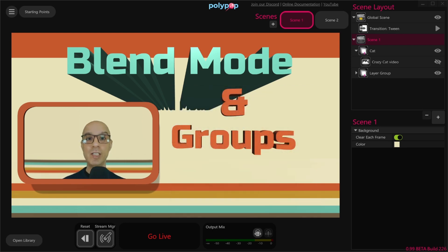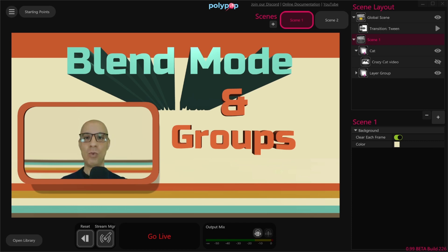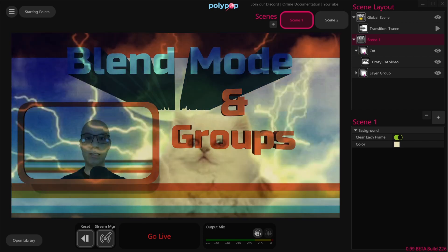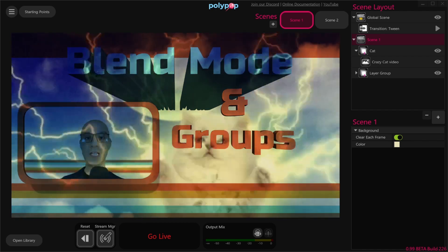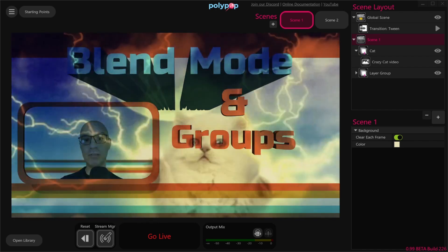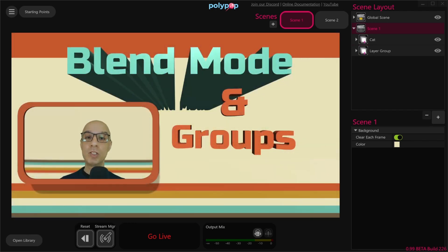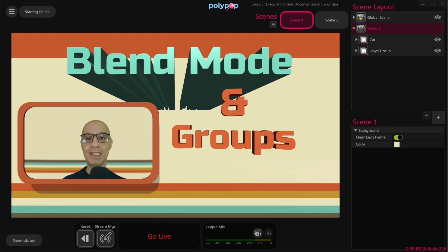Now because the video's colors blend with the scene and we can actually see what's underneath the video, we can enlarge it to cover the whole screen and make the alert much more interesting and immersive — like this. Now it's very important to know that blend mode only works on groups, and because it only works on groups, let's talk a little bit about groups in Polypop Live.